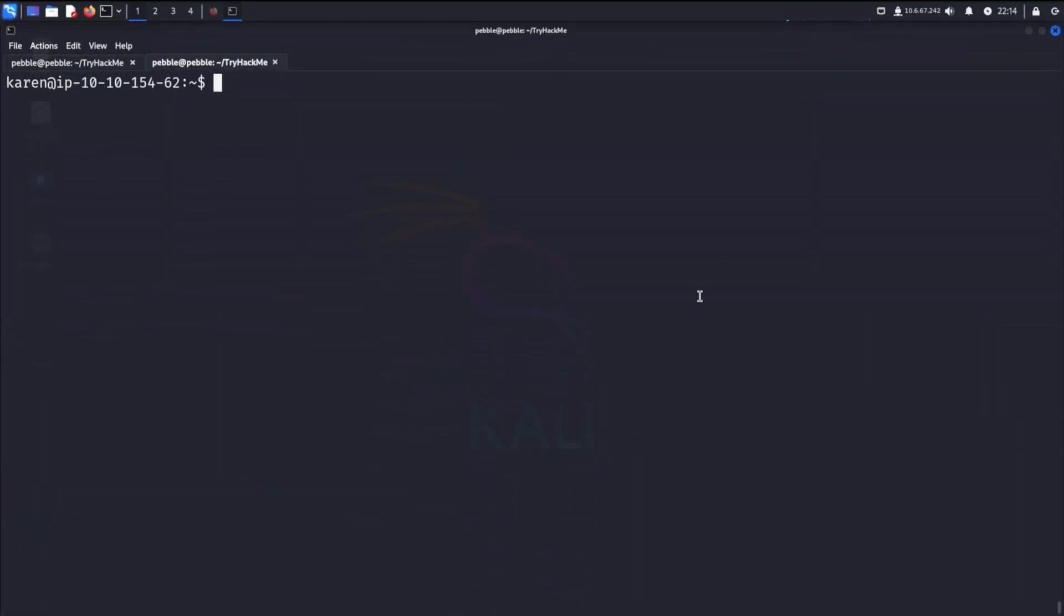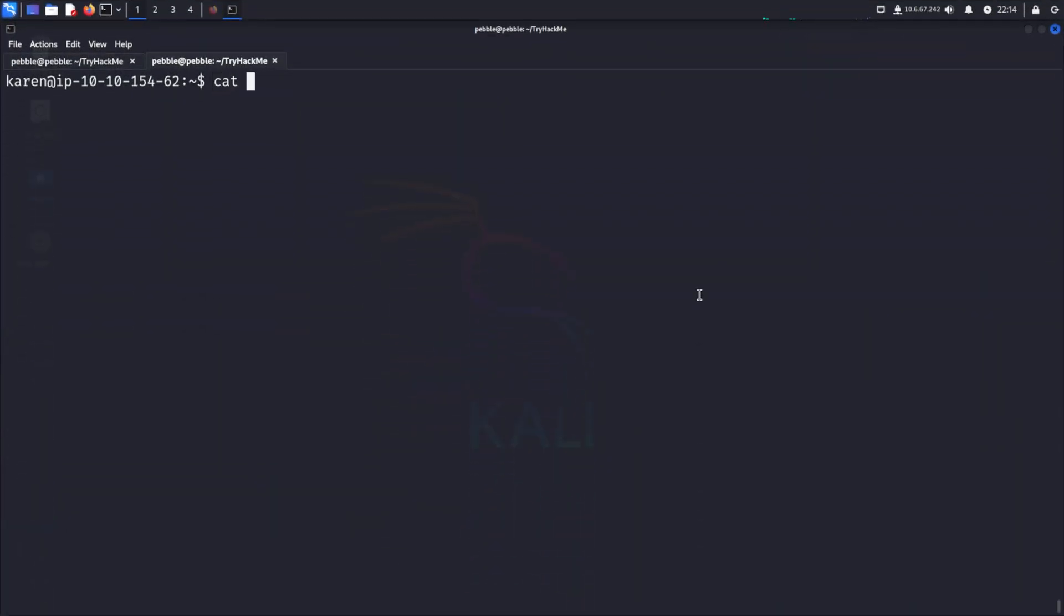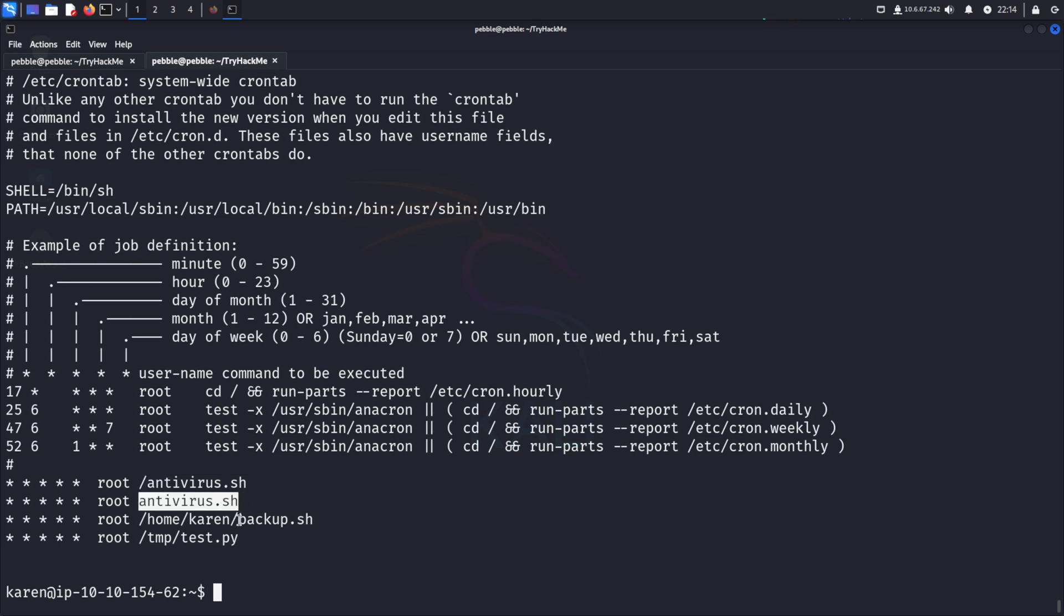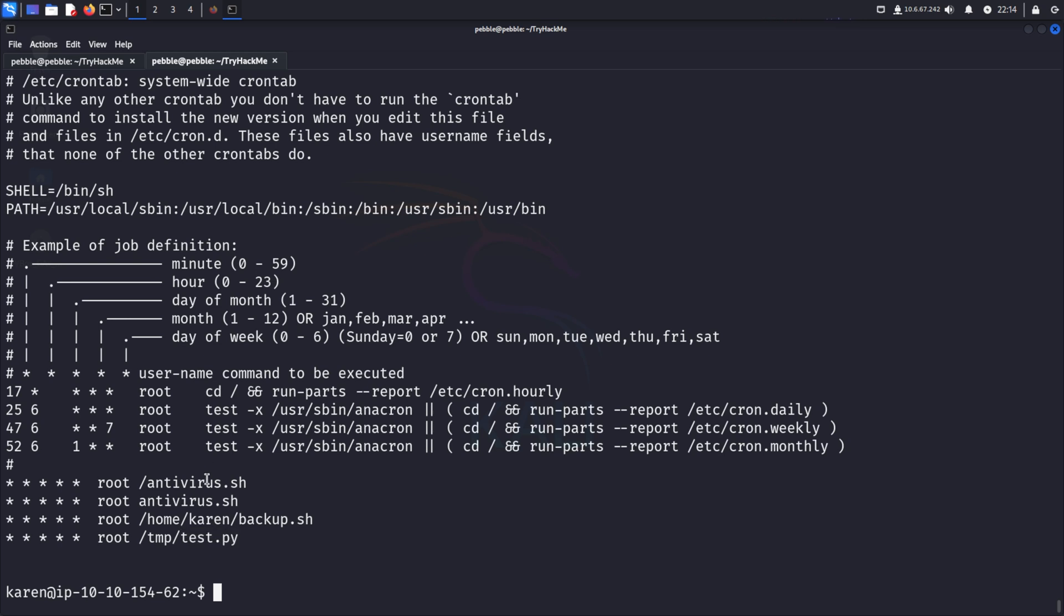Part 3: Cronjobs. Cronjobs are used to run scripts or commands every so often at a set time frequency. An administrator may use a cronjob to create a backup every night during downtime. Any user can read the system-wide cronjobs under /etc/crontab. And we can see that this antivirus bash script, and this backup script, and this test.py file is being run by root every minute.